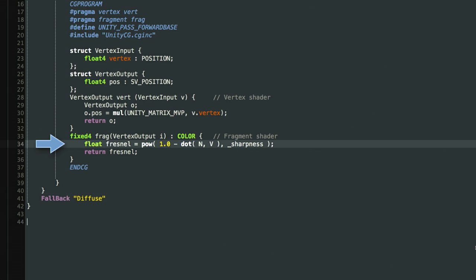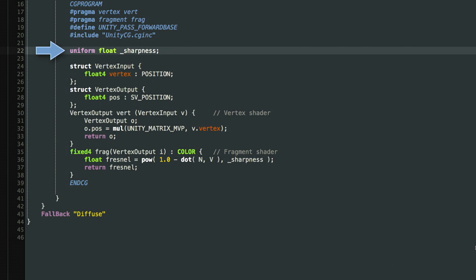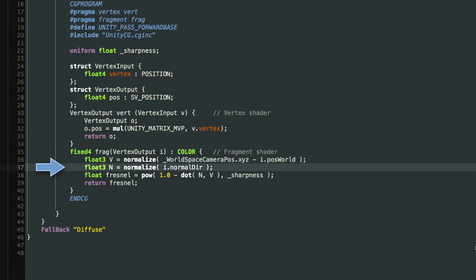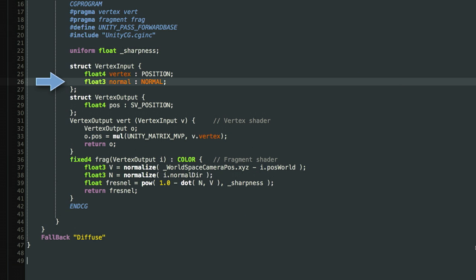We start by defining the sharpness value and adding default values above the code. Then we define n and v — the normal vector and the viewing vector. For the viewing vector, we need the world space camera position minus the world position, normalized. For the normal vector, we normalize the normal direction from the vertex shader. But this still won't work — we need to actually pass normal data into the shader, and pass data from the vertex shader to the fragment shader.